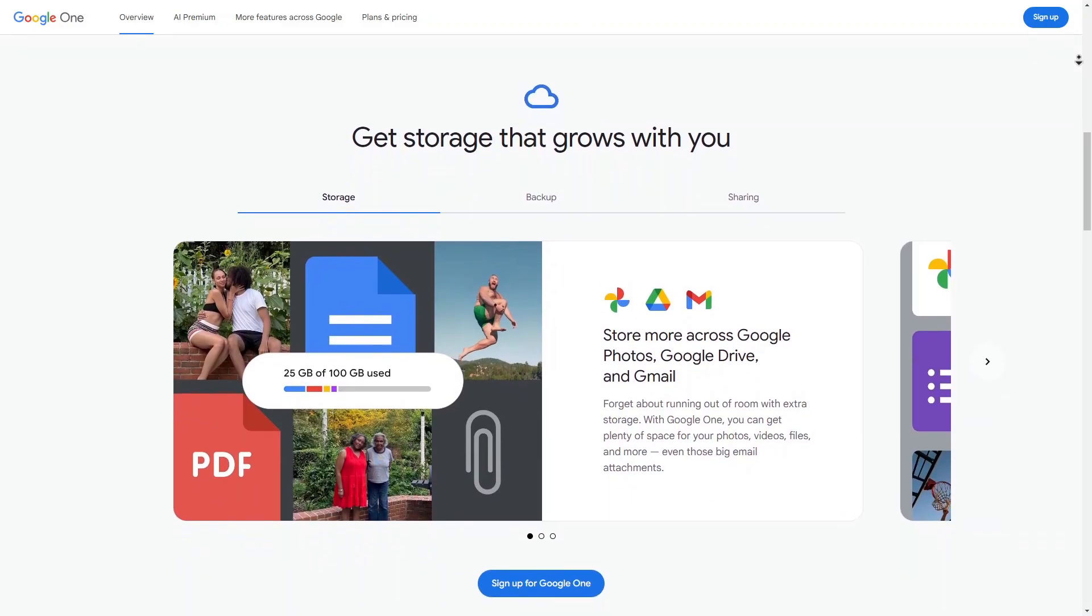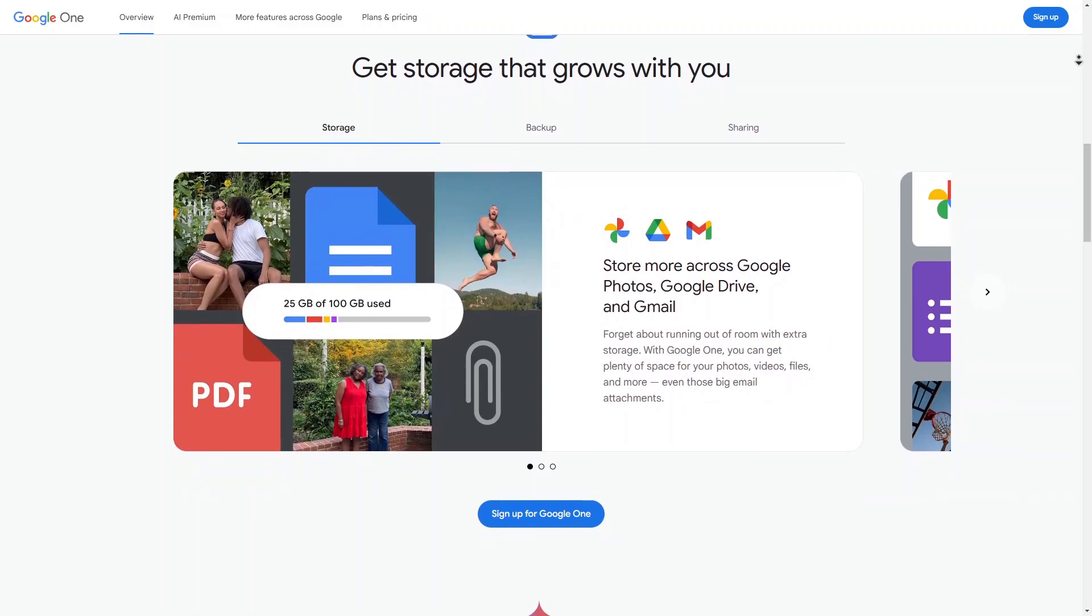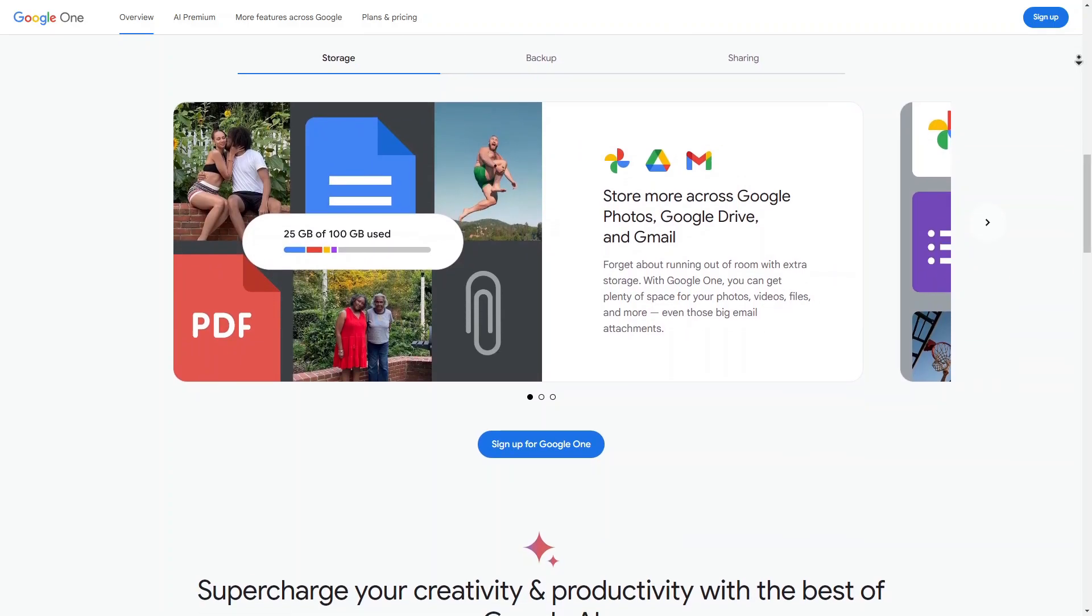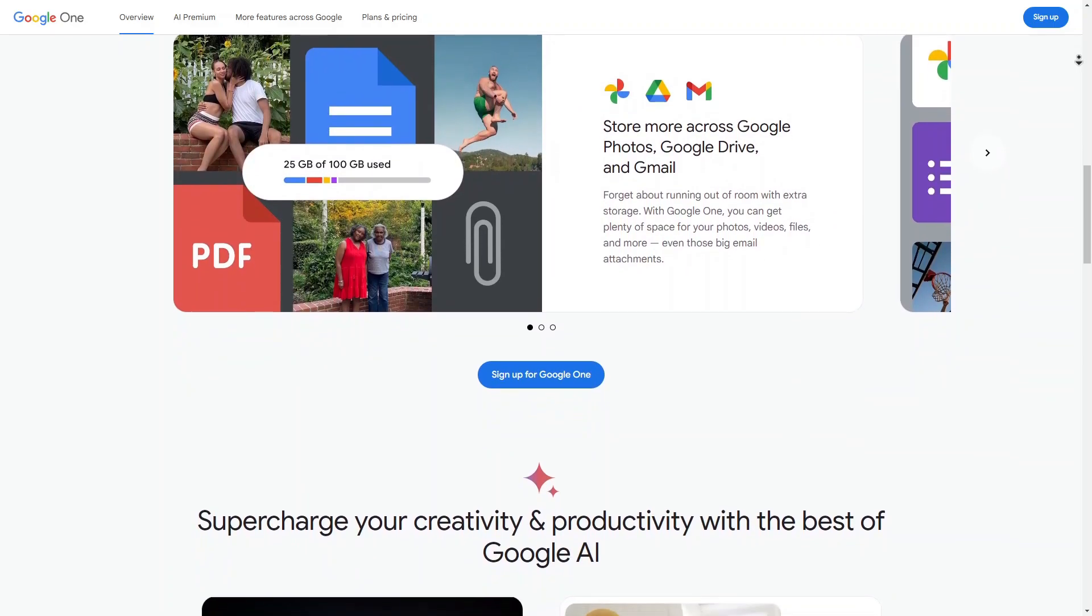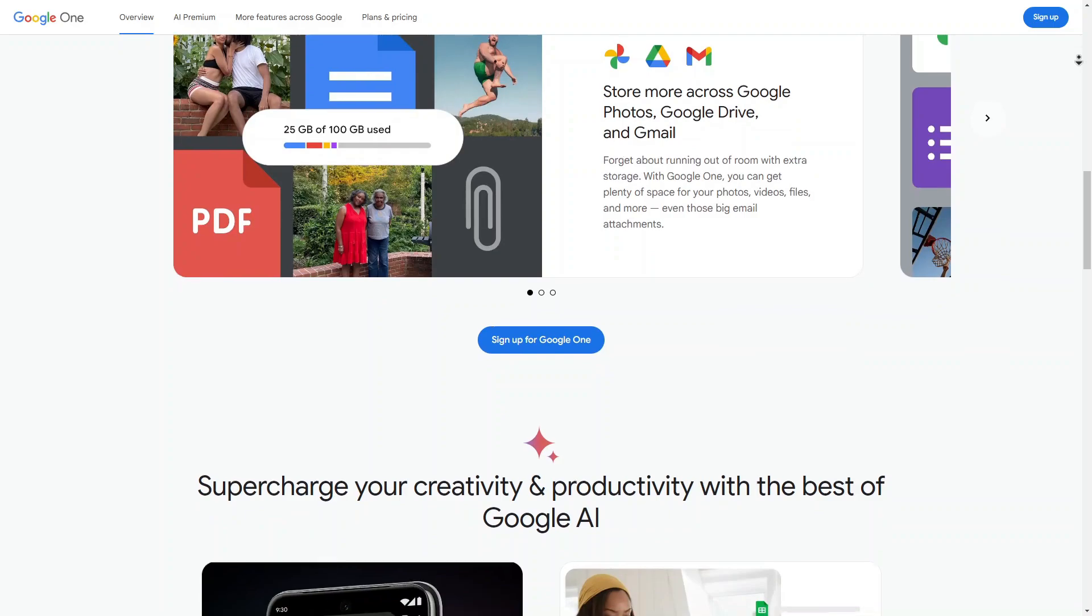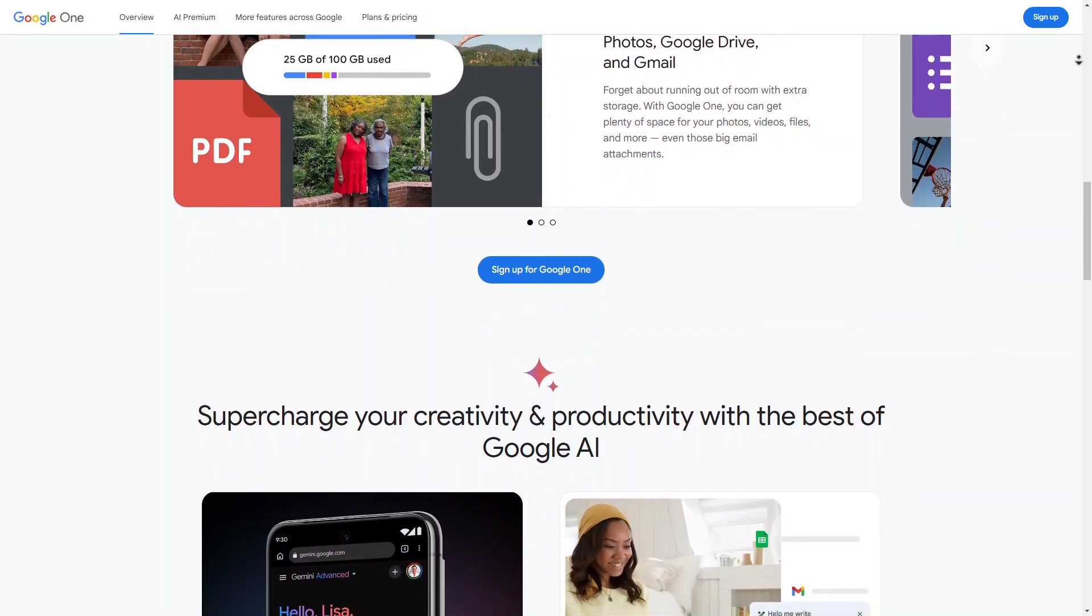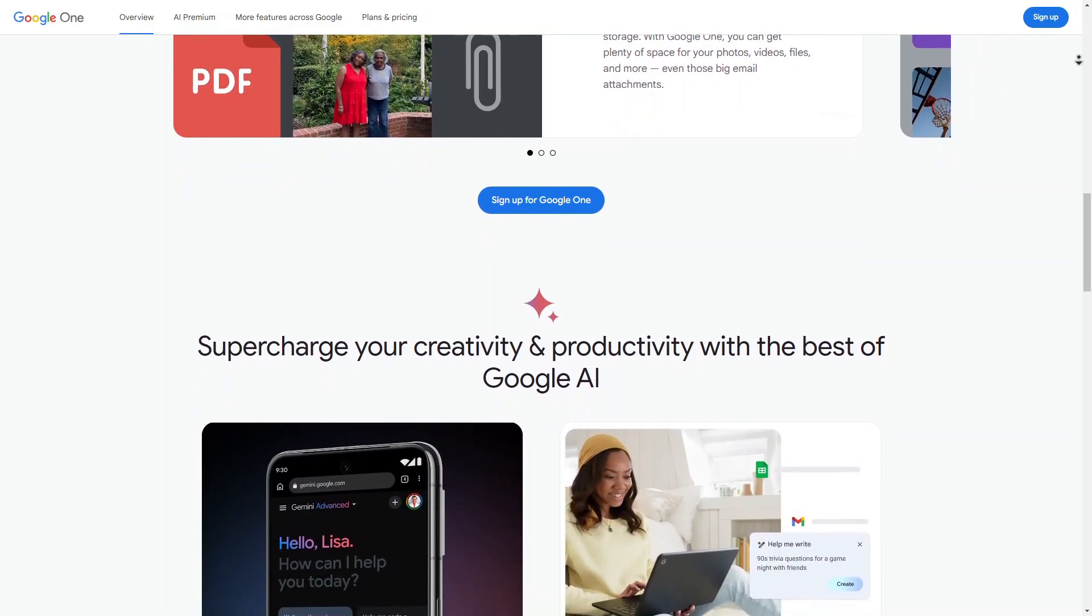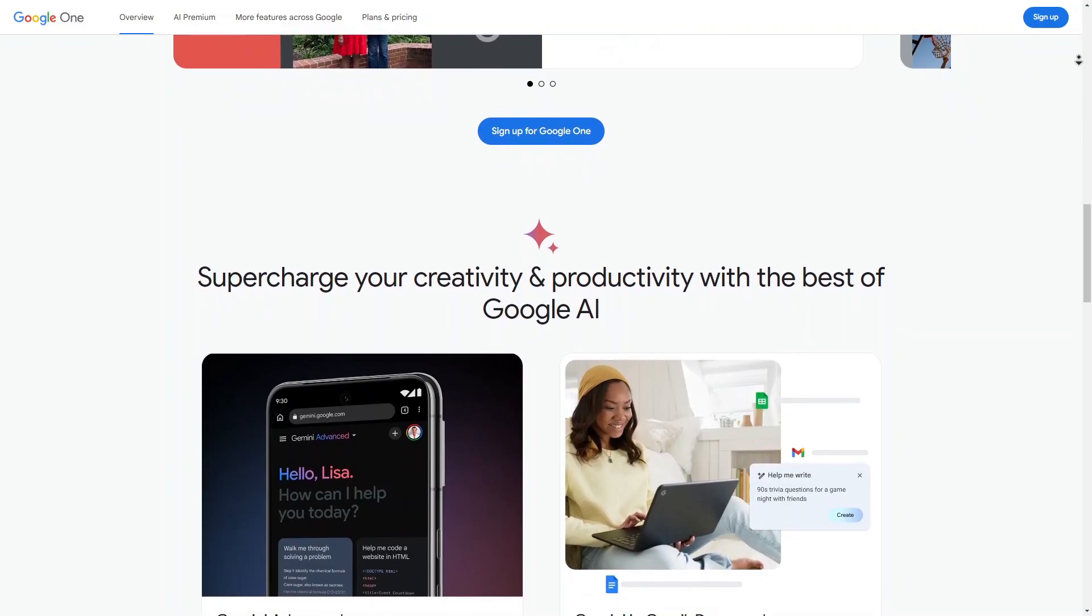Lastly, the Premium plan usually provides 2TB or more of storage along with exclusive AI features, ideal for power users or businesses. Always check Google's website for the latest rates and promotional offers.